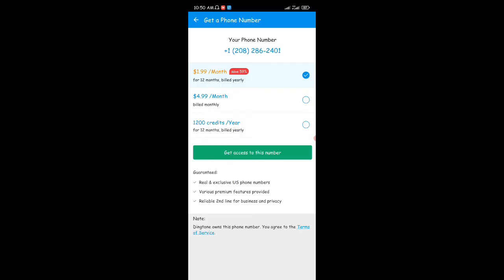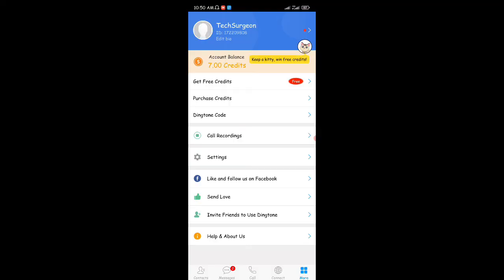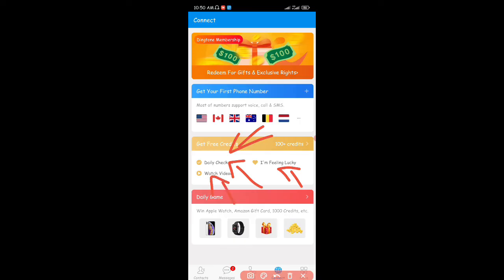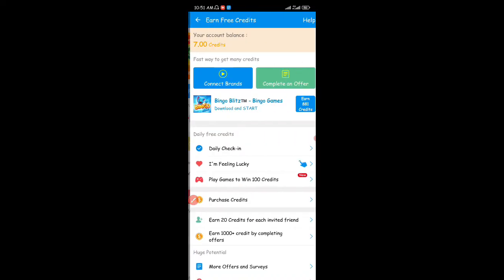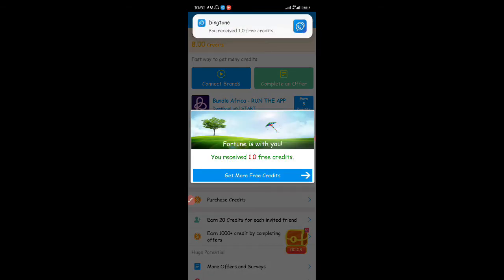There are ways to get credits. When I registered into the app I was given some free credits — I was already given seven credits just for registering. For more credits you can do lots of stuff. Going to the connect option again, you can see 'Get Free Credits'. You can do the daily check-in, click 'I'm Feeling Lucky', or watch videos to get free credits. I'm going to click 'I'm Feeling Lucky' and I received one free credit — making eight credits already.